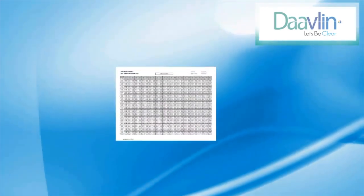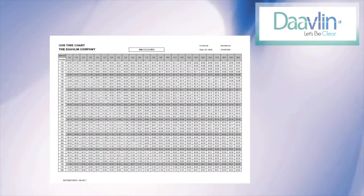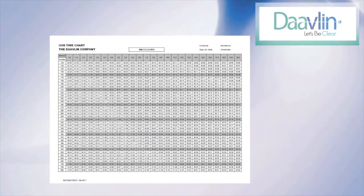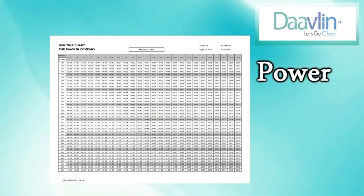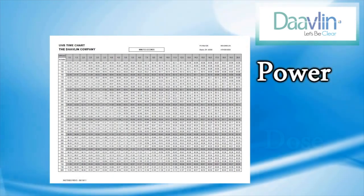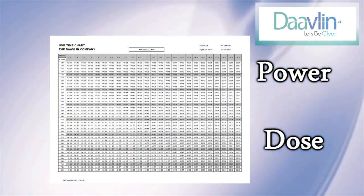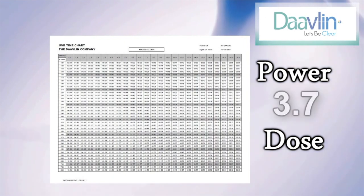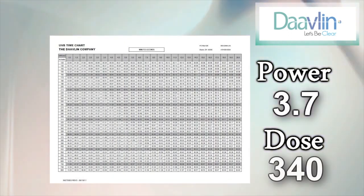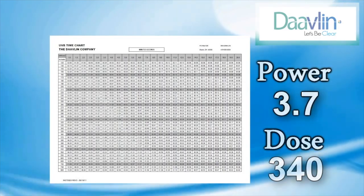Next, we will use the UVB time chart to calculate the proper treatment time. You need to know two numbers here: the power of your unit, which we determined in the last step, and the dose prescribed to you by your doctor. In this example, let's assume the power output is 3.7 and that our doctor has prescribed 340 millijoules of treatment.